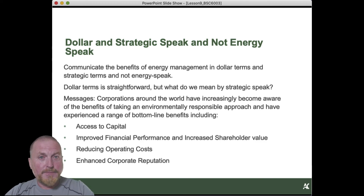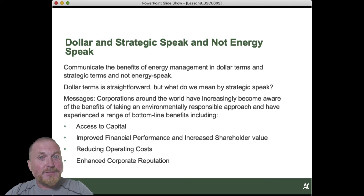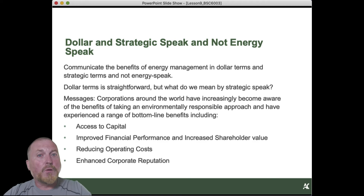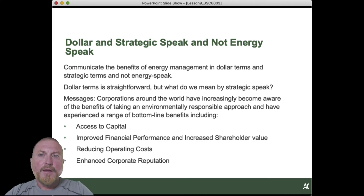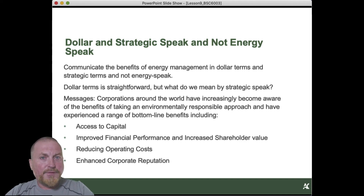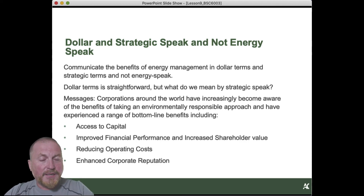It's not another energy manager that's going to be making that decision as to whether to adopt your business case. It's the finance people, the management people, the marketing people — whoever is carrying currency with the organization's objectives. There are key messages: dollar terms are straightforward, but there are a bunch of other strategic things. Better management of green issues, particularly in the context of climate change, is improving access to capital.